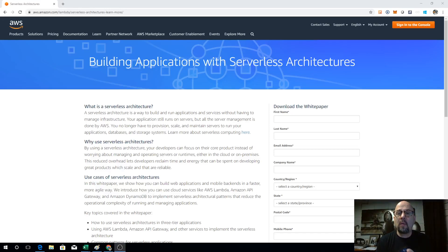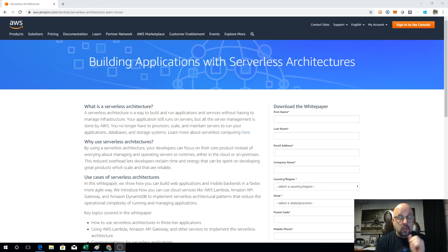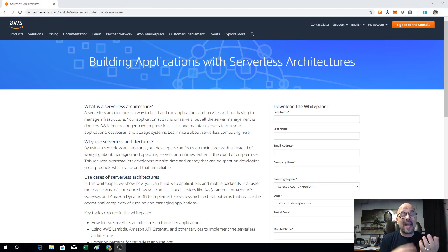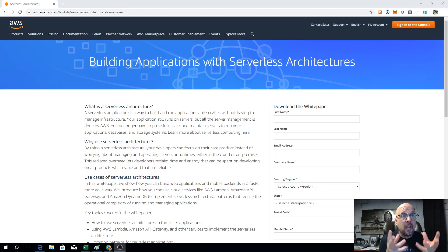Hi guys, my name is Tommy Cooksey. What I want to do real quick is just show you how a serverless architecture works and walk you through a quick application that uses nothing but serverless. Before I do that, I've navigated to the homepage for serverless architectures on AWS to quickly define what exactly it means when we say serverless architecture. Serverless architecture is basically the way that we can build an application without having to manage all of this infrastructure.